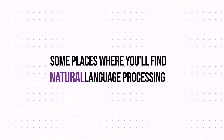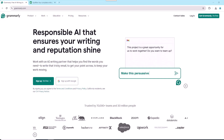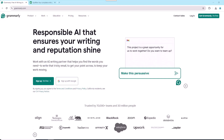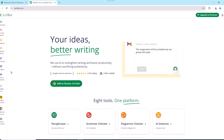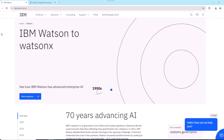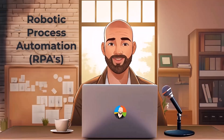Some places where you'll find natural language processing include Grammarly, which is something you've probably heard of, Quillbot because it helps improve your writing, and other places like IBM's Watson and Amazon Comprehend. Next up, let's take a look at Robotic Process Automation, or RPAs.